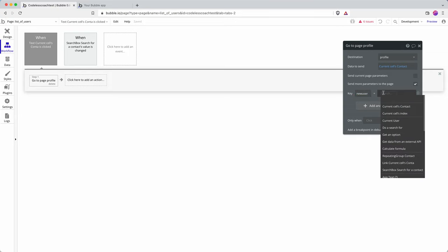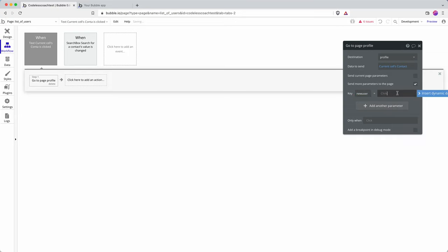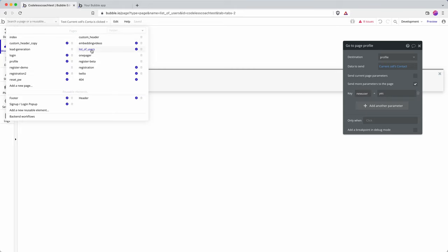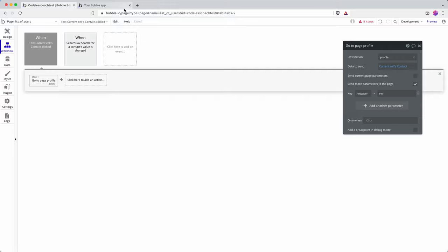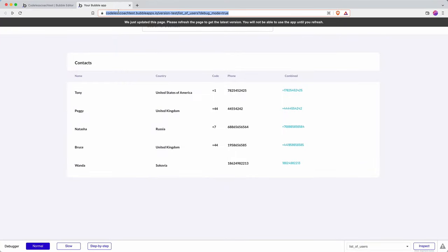And then yes, that means that if someone is to complete this workflow and then they arrive on the page, the profile page.